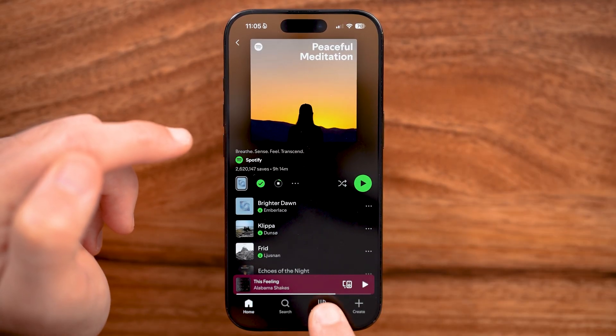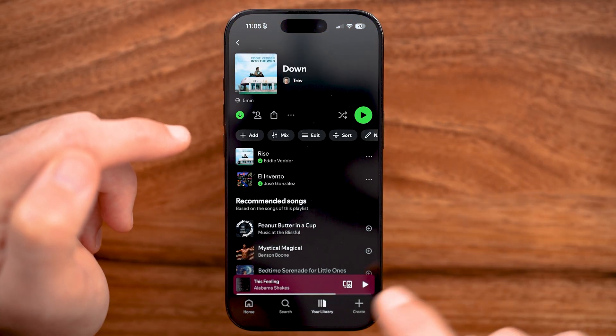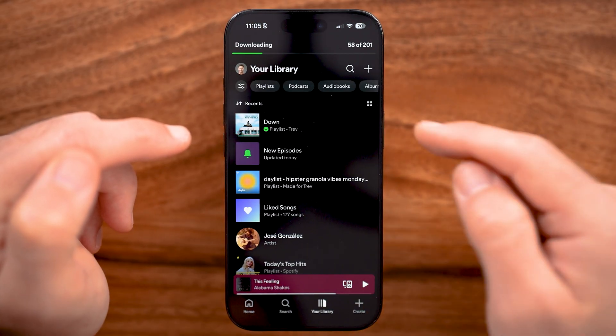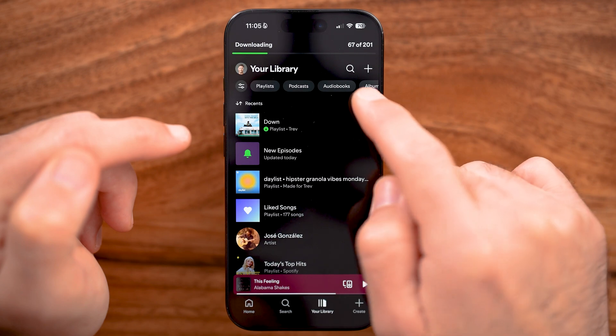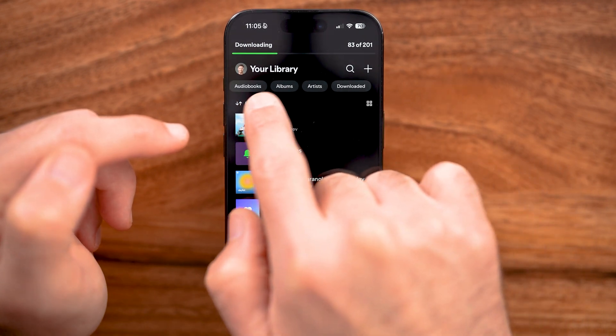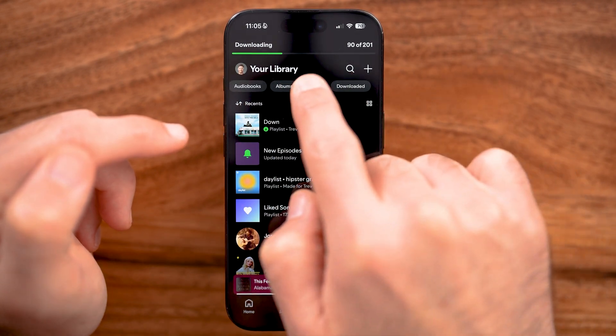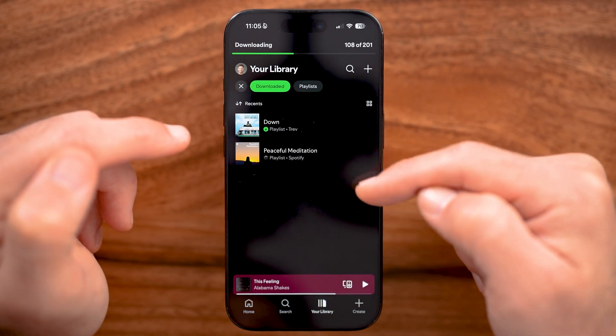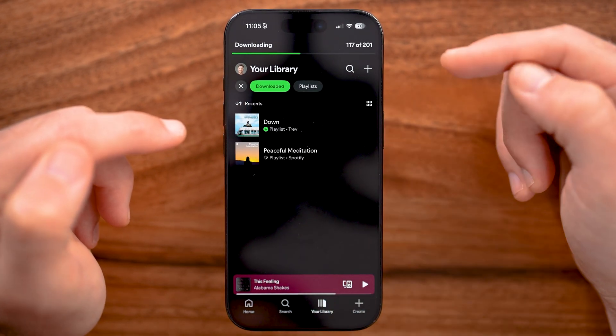To find your downloaded songs, just tap on Your Library. From here at the very top, you can swipe over until you get to Downloaded, and there you can see your downloaded songs.